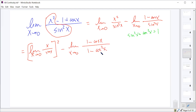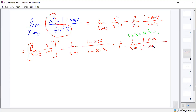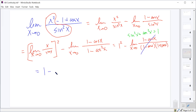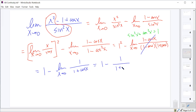The one minus cosine squared x factors as a difference of squares: one minus cosine x times one plus cosine x. So this first limit is one squared, minus the limit as x approaches zero of one minus cosine x over one minus cosine x times one plus cosine x. The one minus cosine cancels, leaving one minus the limit as x approaches zero of one over one plus cosine x. Plugging in zero: one minus one over one plus one, so one minus one half.